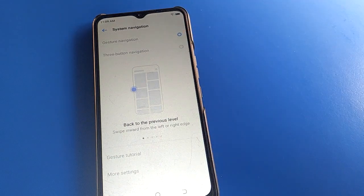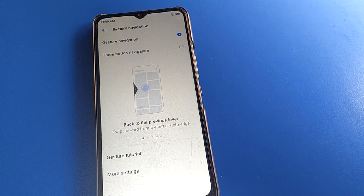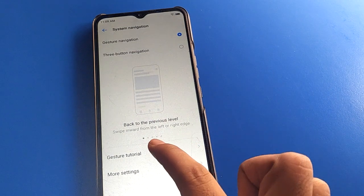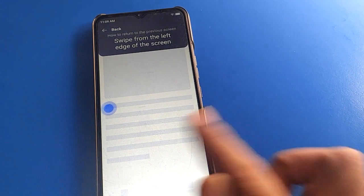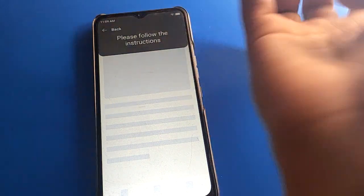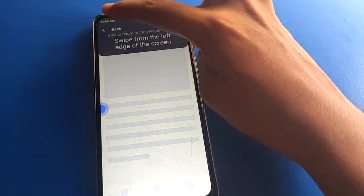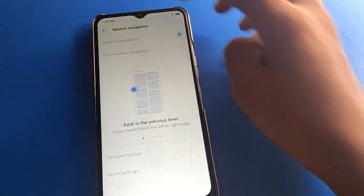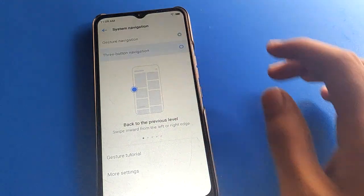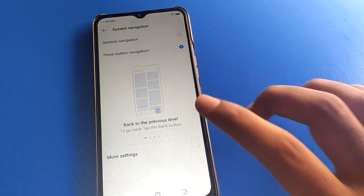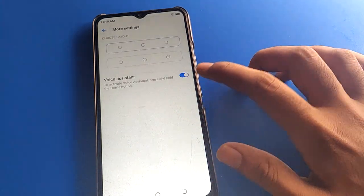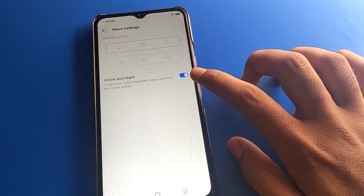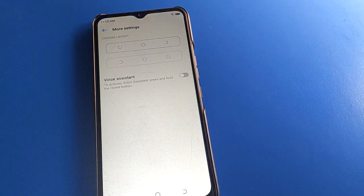After navigation gesture settings, you can see the options. If you don't know how to use them, you can take a trial. On the left side, you can use the back button. We will click on three-button navigation. Click on the more settings option — voice assistant setting is active.